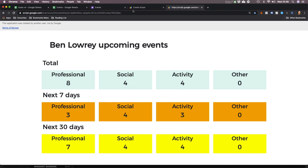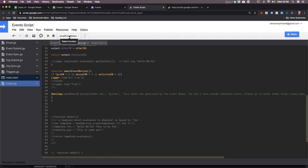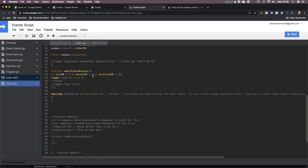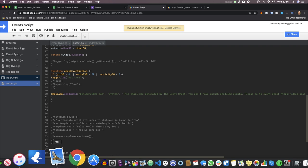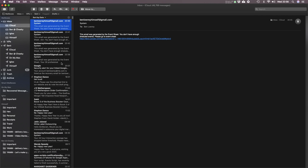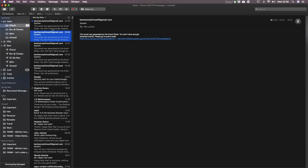Now let me show you — if the number of events in the next 30 days drops below six professional, two social, two activity, let me just show you what happens. Here's the programming on the backend. Let me just run that. And what will happen is the email will come through to me. It checks every morning at 7am — every morning it runs the script to see if the numbers are right or wrong.